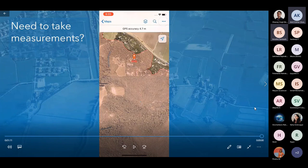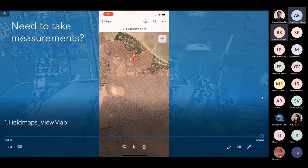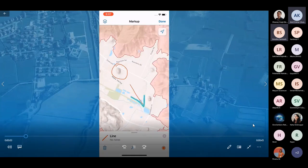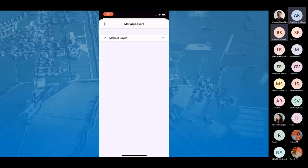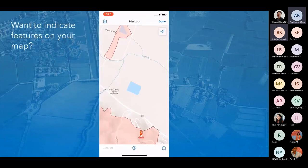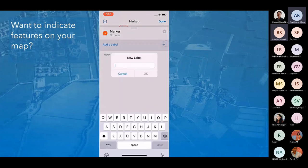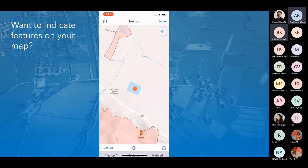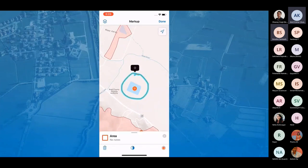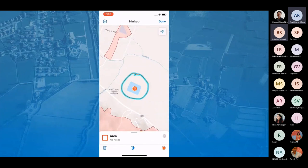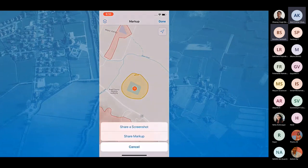The second feature is markup. Markup allows you to capture sketches and notes on top of any map — stored as a layer on your device so map updates won't affect your markup layers. You can use markers to point out important sites or features, add labels and notes to markers, draw lines or shapes using your finger, label and add notes to sketches, change drawing colors, fill shapes with color, and share markups with others using the share markup function.